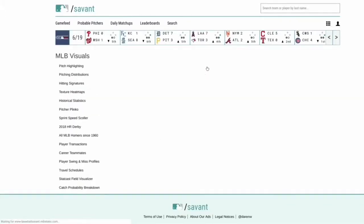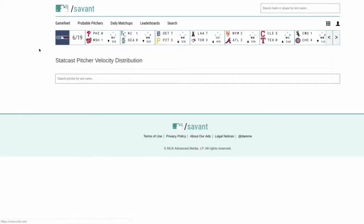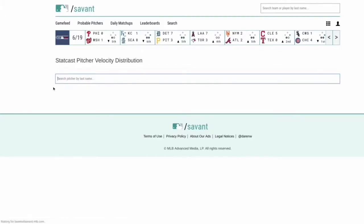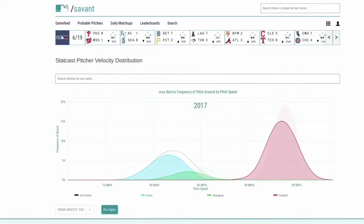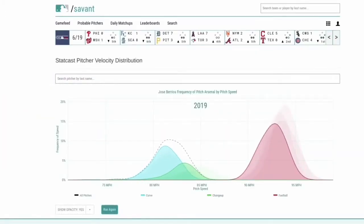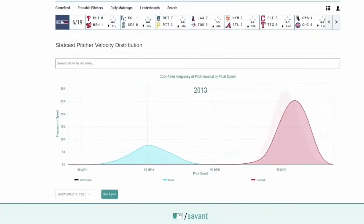Visuals — this is like a whole new menu in itself. Look at all these visuals in that application spot. Let's take a look at Pitcher Velocity Distribution. We'll do Barrios again. This is going year to year showing his velocity. I'm going to pick Cody Allen, who just got released, because I know his velocity has dropped a ton — so this should be pretty cool.